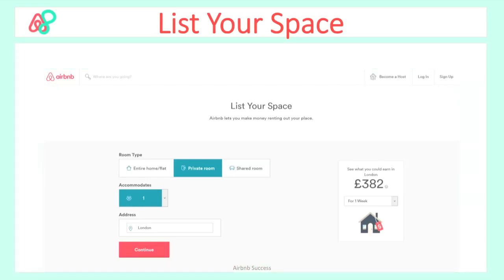First thing we're looking at is listing your space. Click into the virtual college space and you'll see the screen in front of you. You'll have the option of choosing either private room or entire home, how many people you allow to accommodate, and your location. On the right hand side you'll see what you could earn in your area — this is a price suggestion for what I could earn in London for one week with one person in a private room. It's a good suggestion from Airbnb but don't buy into it completely; you might get more or less.